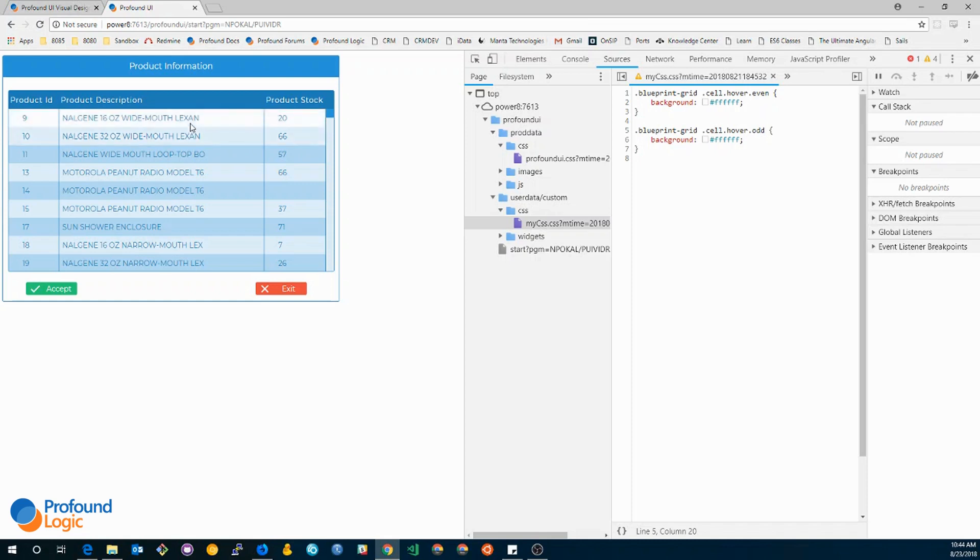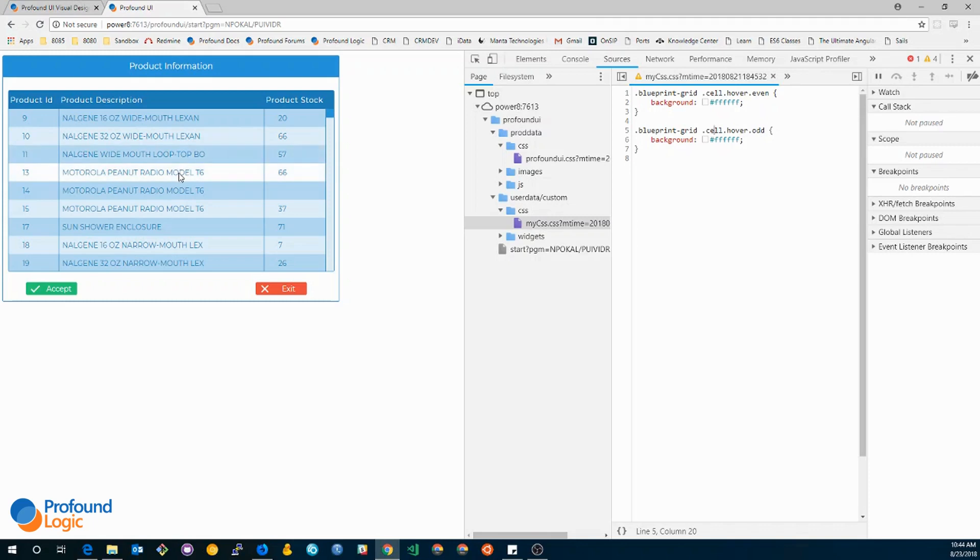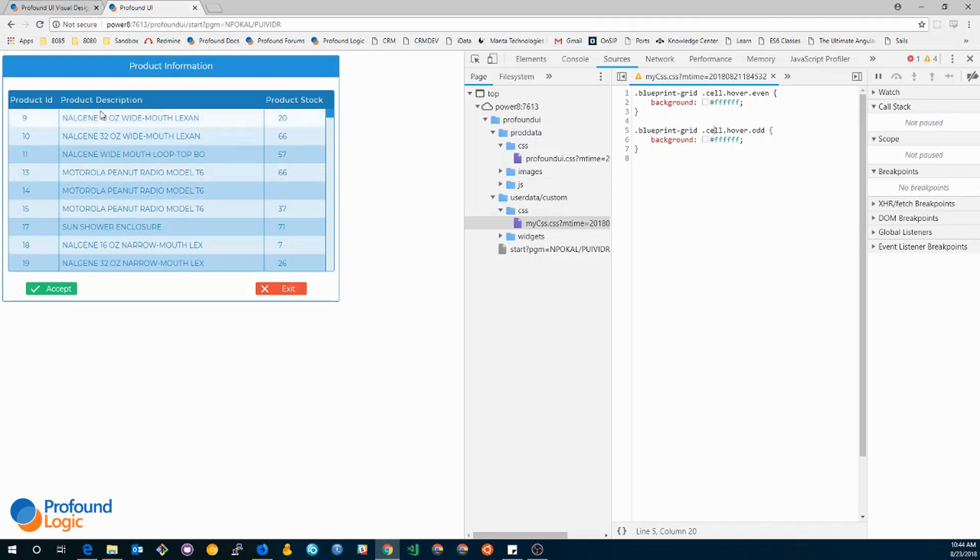So now that I know that my styles are working, I want to go back to the designer and make the change permanent. So let's do that. So over here I'm gonna make the same change I made in the dev tools. So let me just add these two classes.